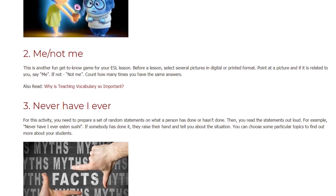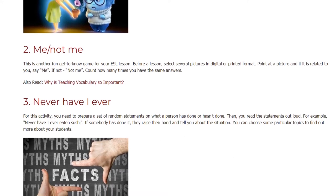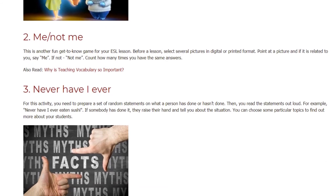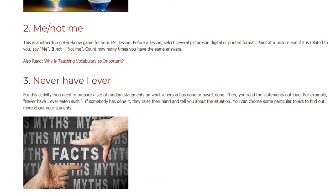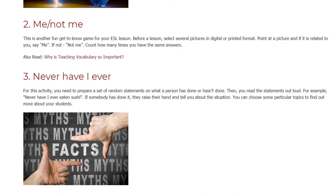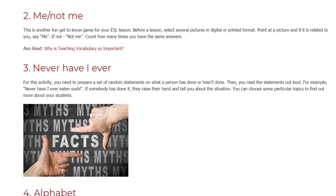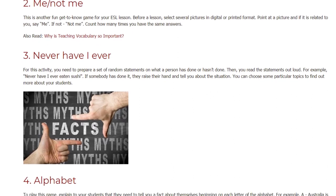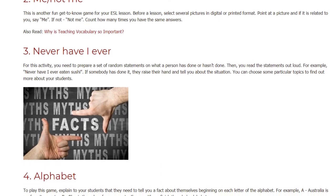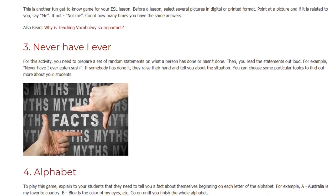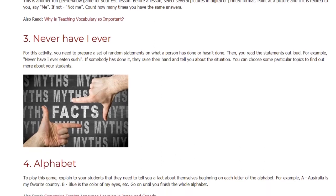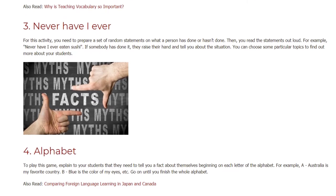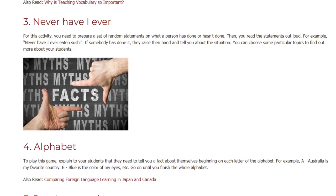Game 3: Never Have I Ever. For this activity, prepare a set of random statements about what a person has done or hasn't done. Read the statements out loud. For example: 'Never have I ever eaten sushi.' If somebody has done it, they raise their hand and tell you about the situation. You can choose particular topics to find out more about your students.